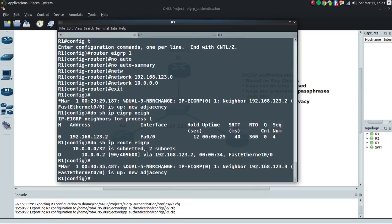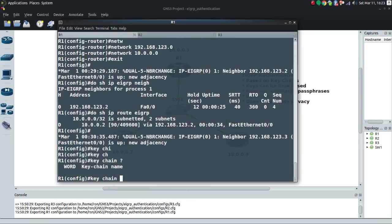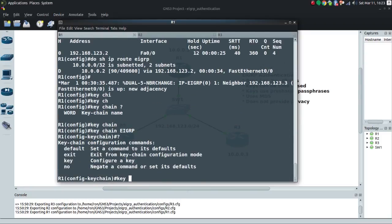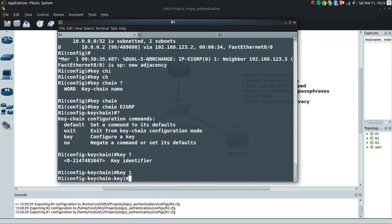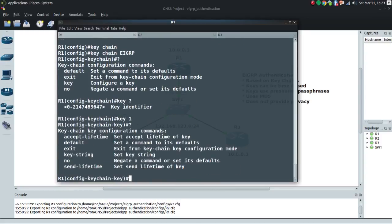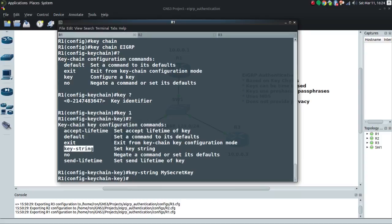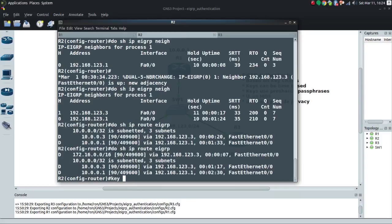First I'll build my keychain: 'keychain EIGRP'. I give it a name, then specify an actual key with 'key 1'. I can set a key-string as well as an accept-lifetime with start and stop times. For this lab we won't set times — if you do, make sure you have a solid time source like NTP that all routers are synced to. We'll just test baseline functionality: 'key-string mysecretkey'.